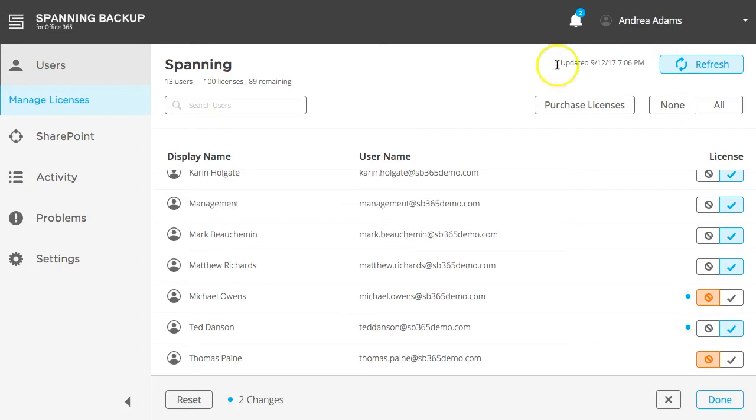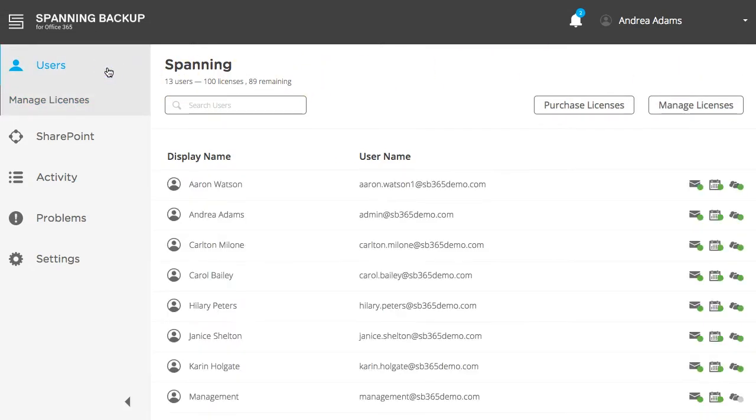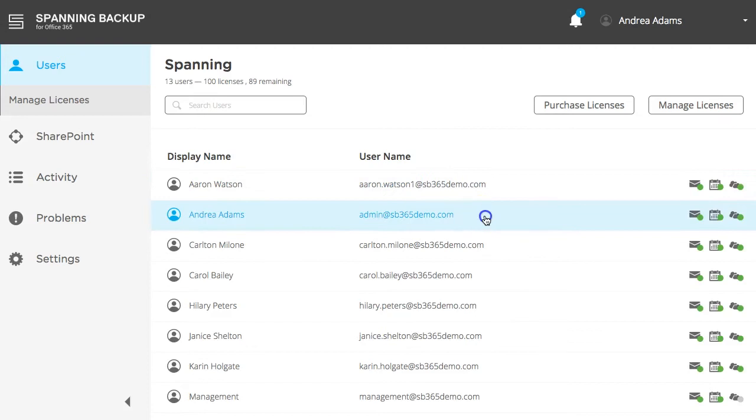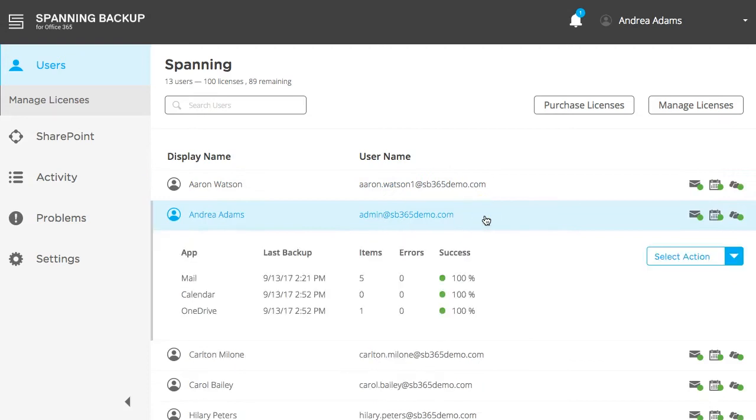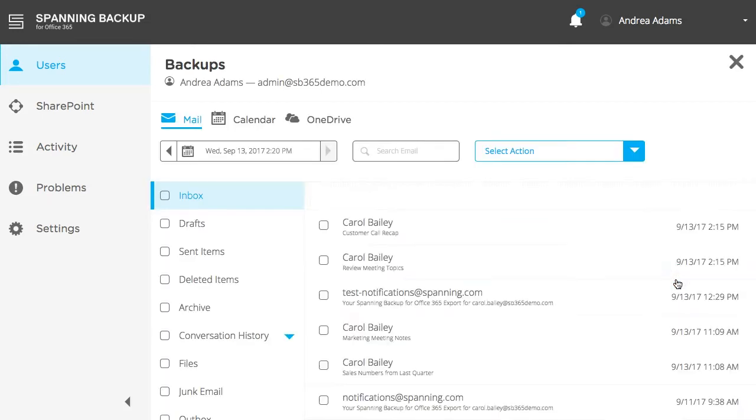To view your backup data and initiate a restore or export, return to the Users tab. Next, select the user for which you want to view the backup data, then click the Select Action button, then View Backups.